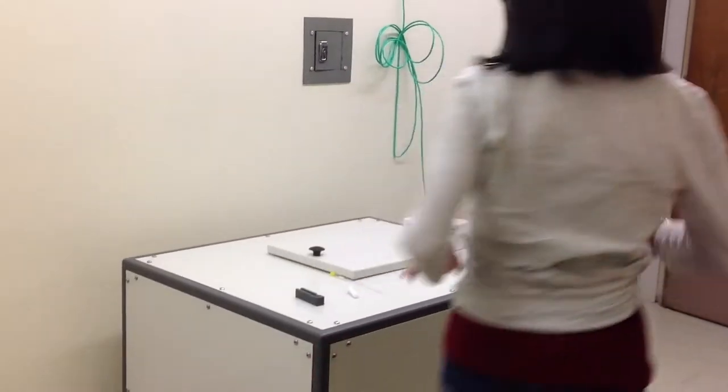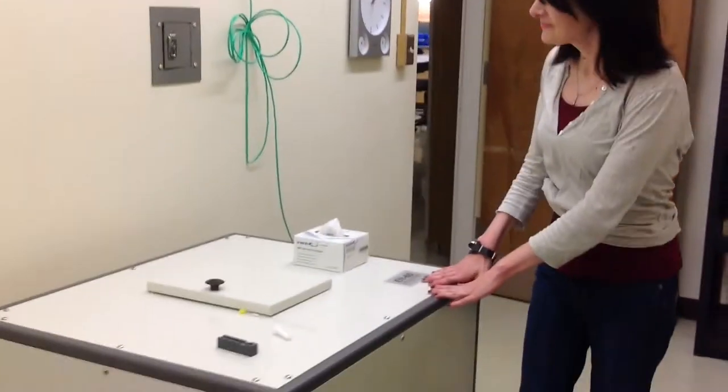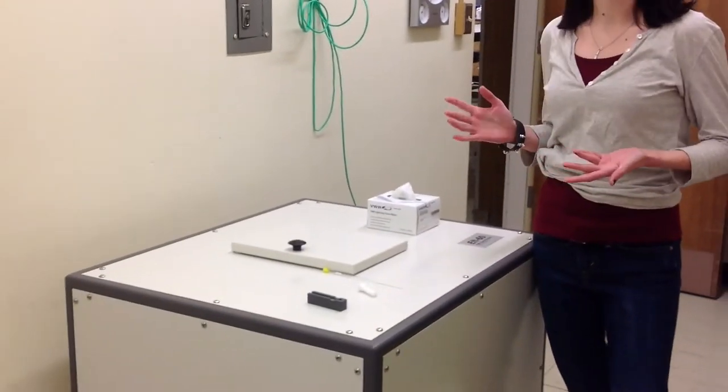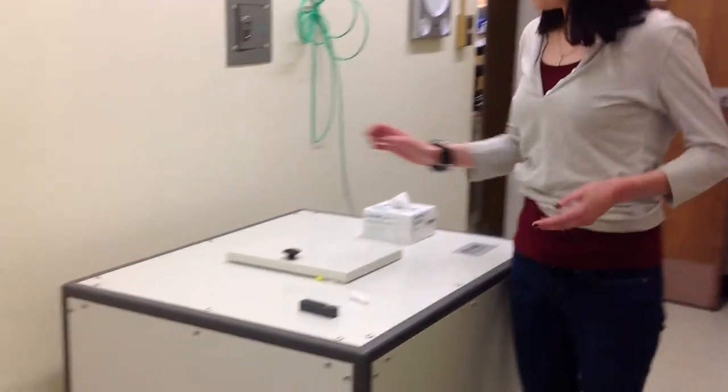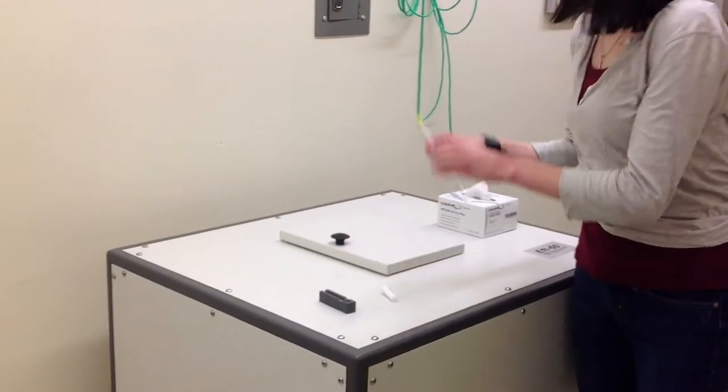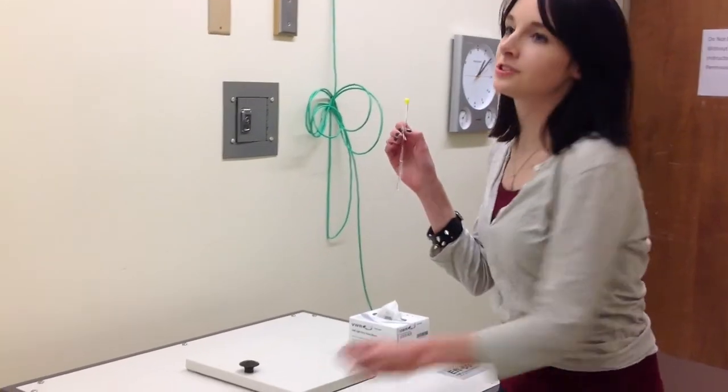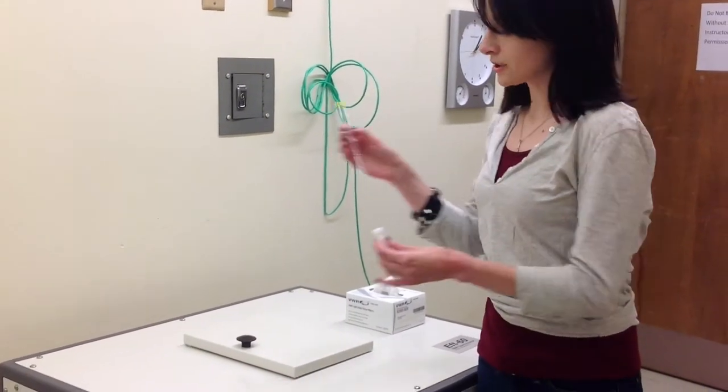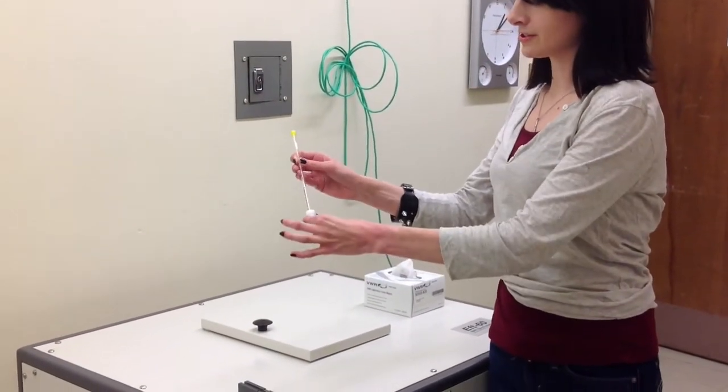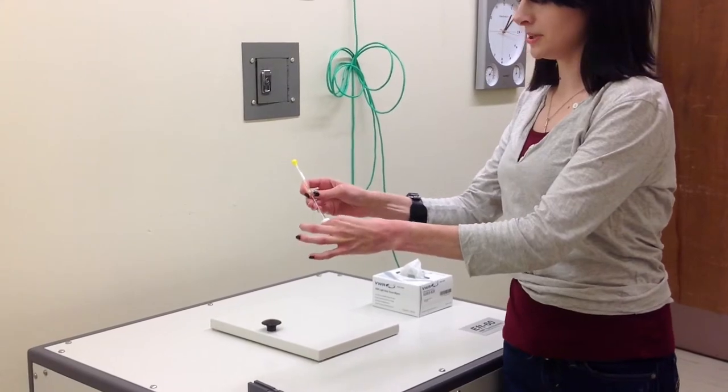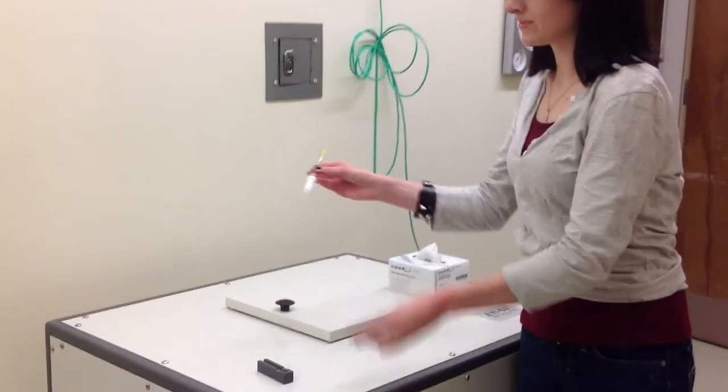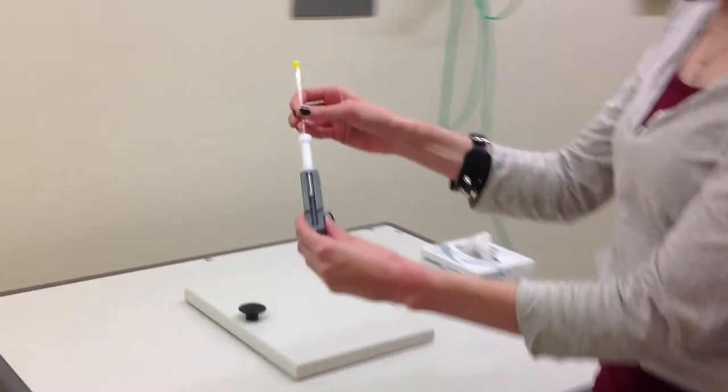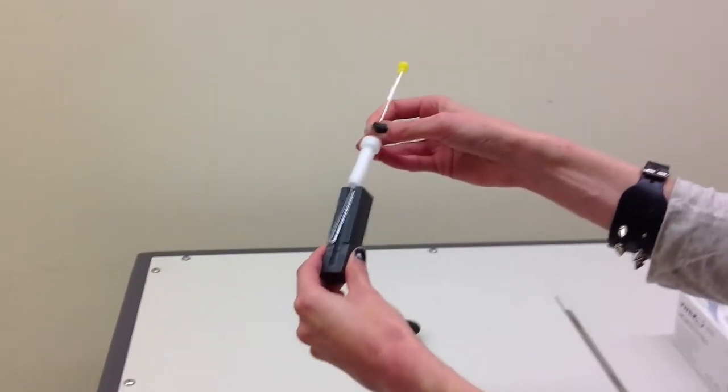Now we can go over to the 60 megahertz NMR and I can show you how to prepare your sample tube. Here's the sample tube and here is your spinner. I'm going to apply the spinner this direction on the tube and then I use the depth gauge to make sure it's placed correctly on the tube.